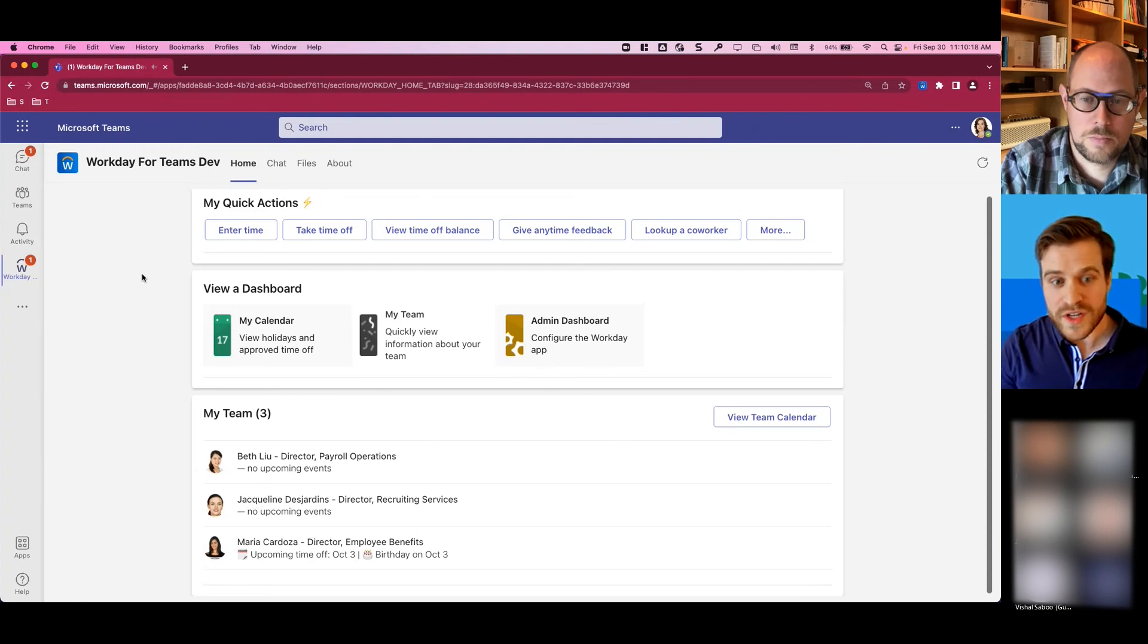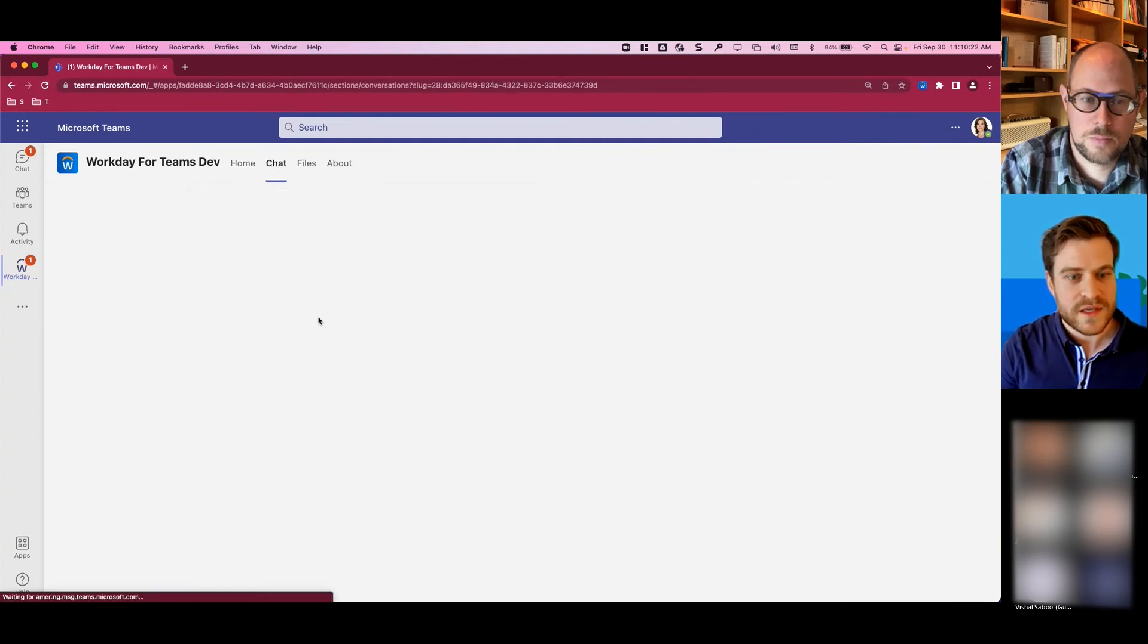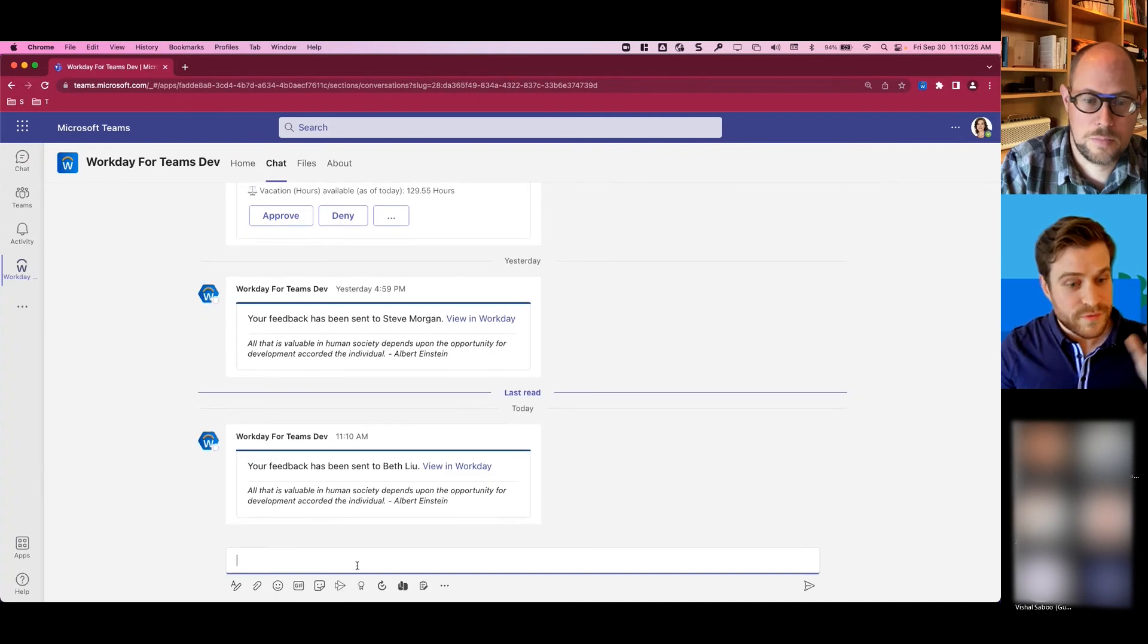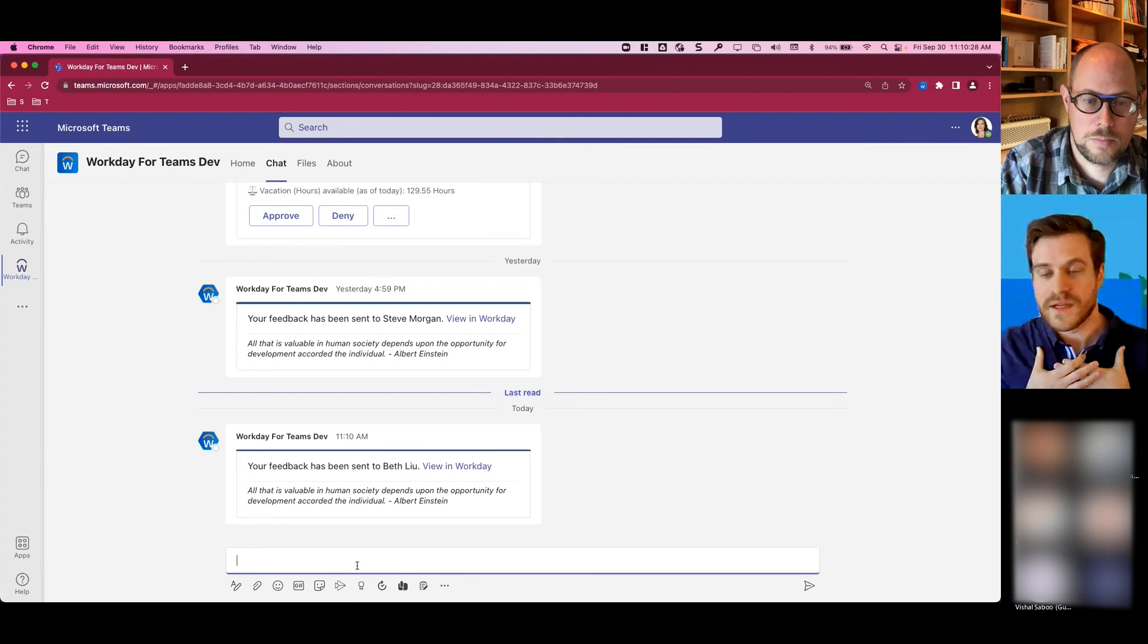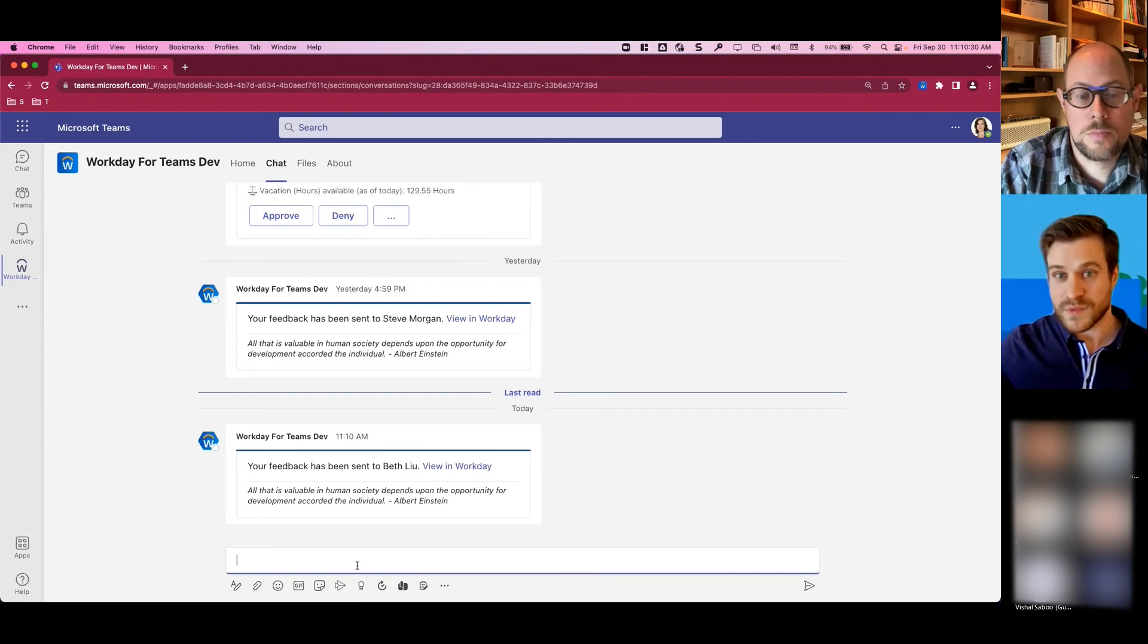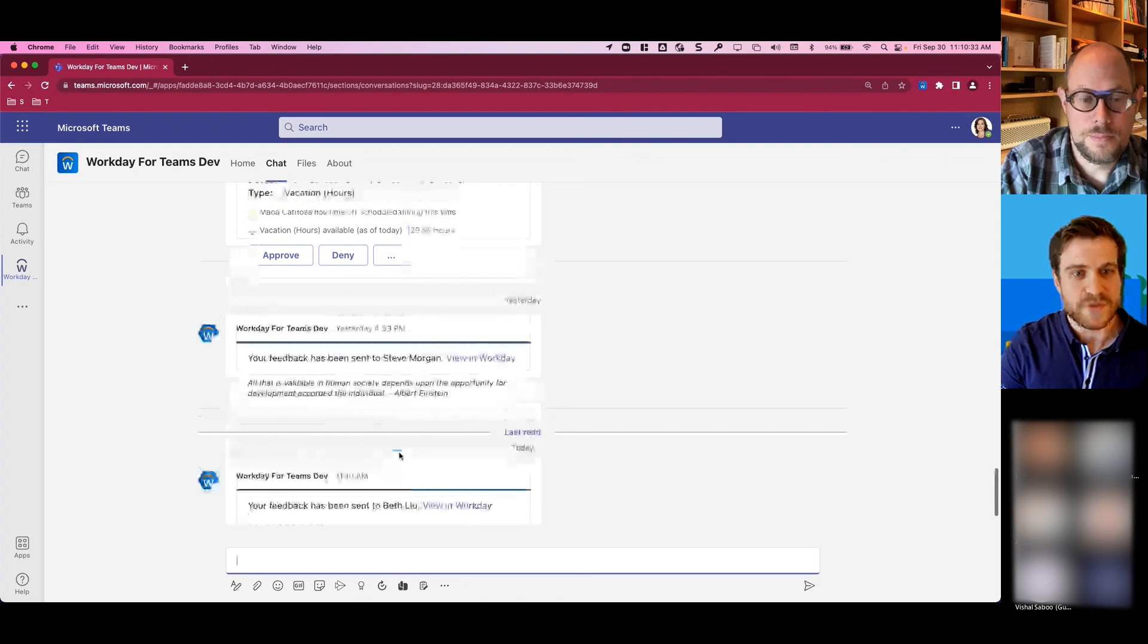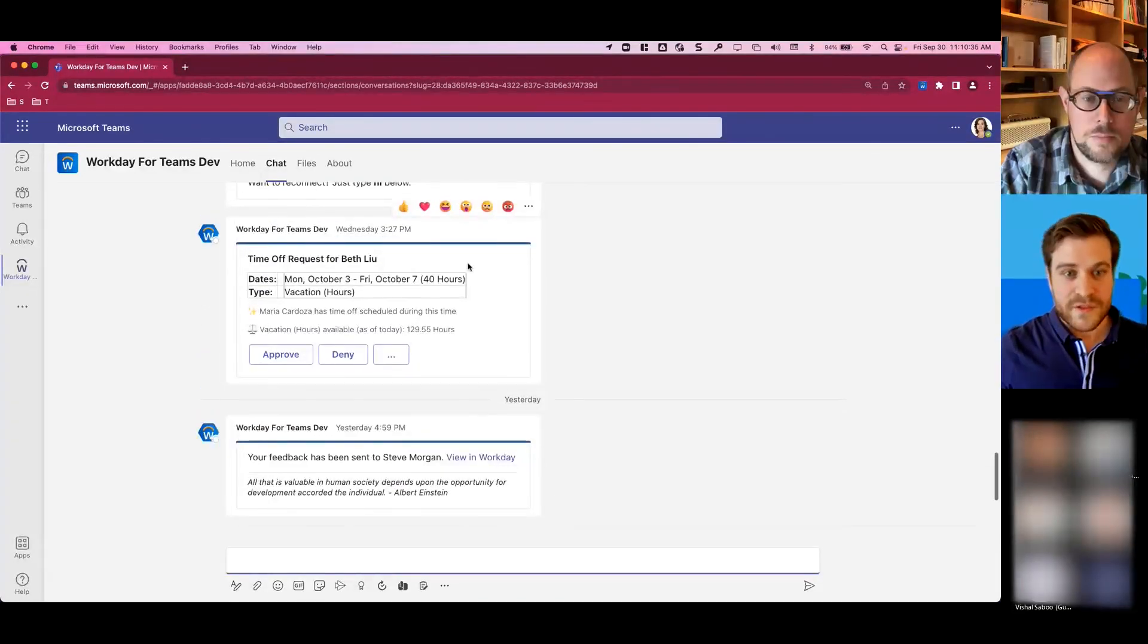If you heard, I just got a notification. We're going to move from the quick actions to the chat, and I'm actually going to scroll up. First, you see that I was notified I gave feedback to Beth, and based off of the settings, Beth was also then notified that she was given feedback, and she can view that in Workday. But scrolling up a little bit,